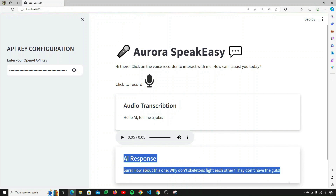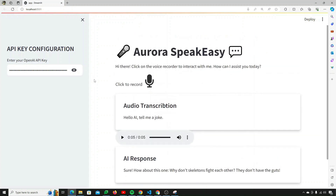This application is now looking really great and we've reached the end of this amazing project. In this video you learned how to record audio in Streamlit, transcribe that audio into text, send it to OpenAI to get a response, return the response as audio, and autoplay it. This was a great project for anyone wanting to learn about Whisper, Text-to-Speech, and different OpenAI models. Give it a like, subscribe, and comment for more amazing projects.